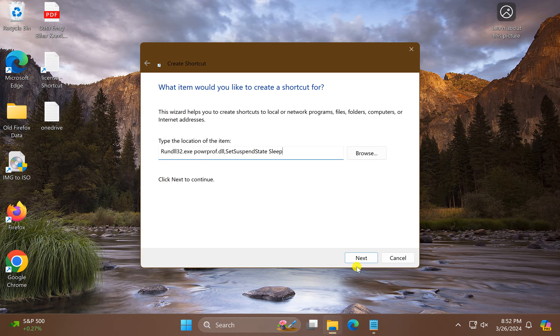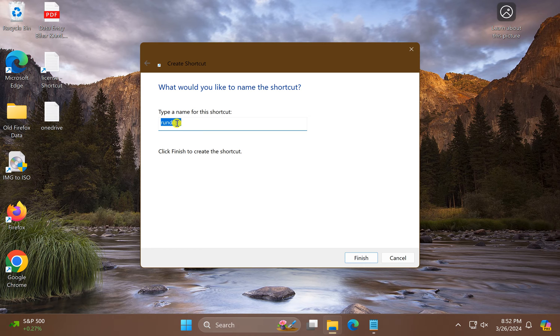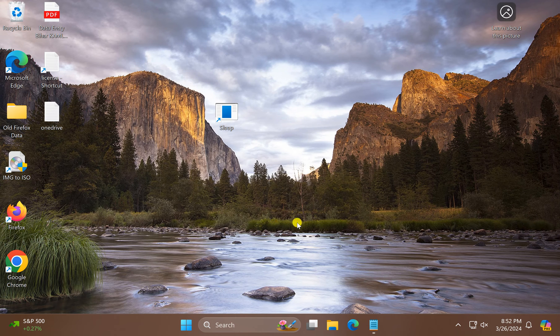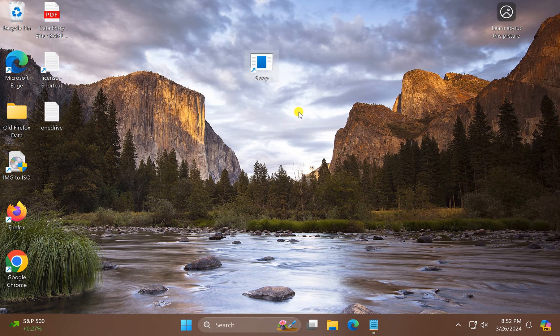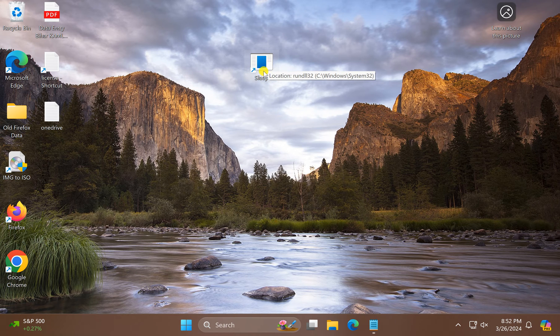from the video description. Then click Next, name it as 'Sleep', and click Finish. This will create a shortcut of sleep. If you want to